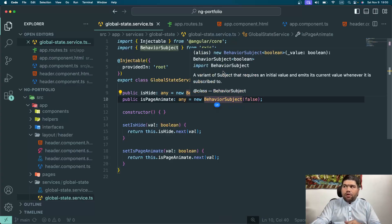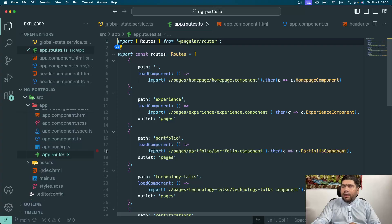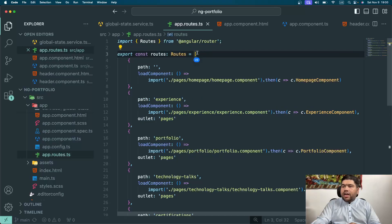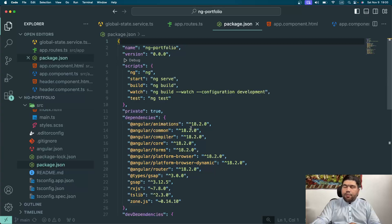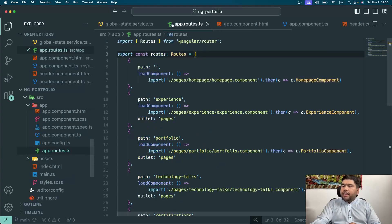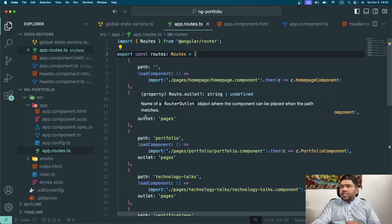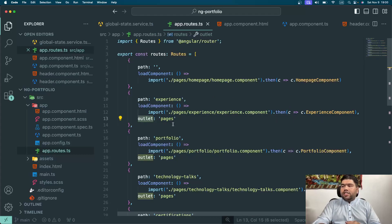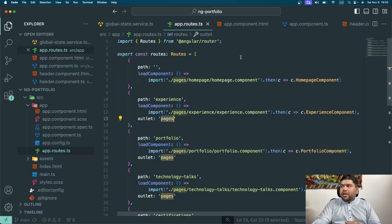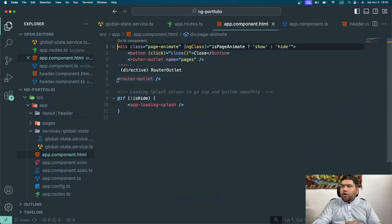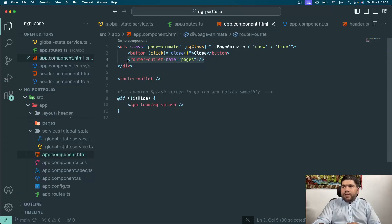I also created a setter method which will set the value of this BehaviorSubject to either true or false. Now, by implementing router outlets in your application — here you can see my version is Angular 18.2. In the app routes file, I initialized an outlet key-value pair. The outlet property is where you define your outlet. In app component you can see on line 6 is the primary router outlet, and on line 3 is the named outlet — the auxiliary route.